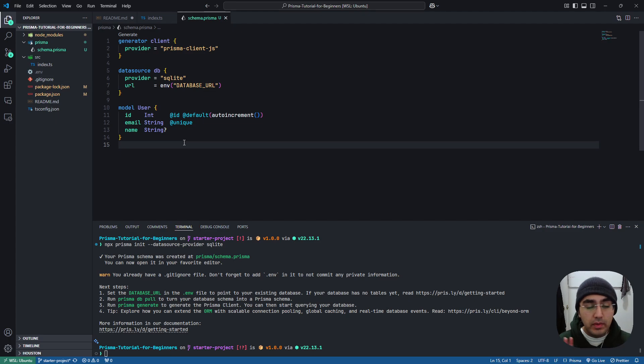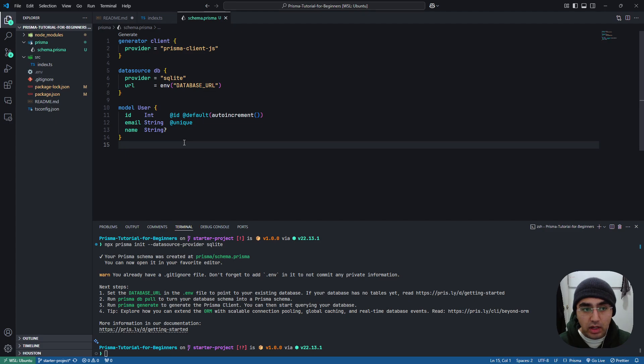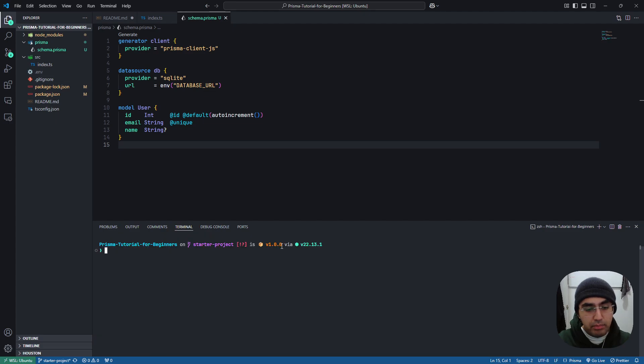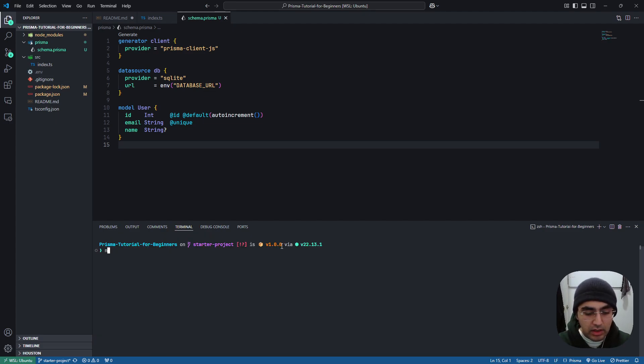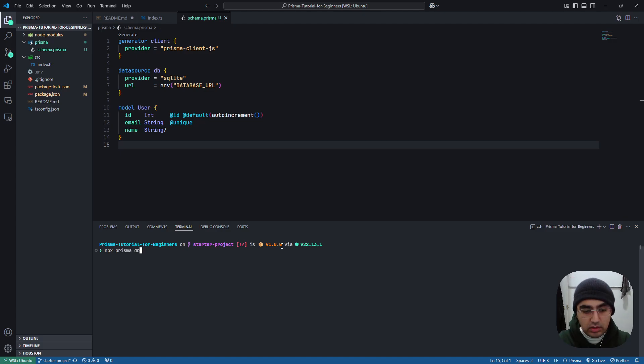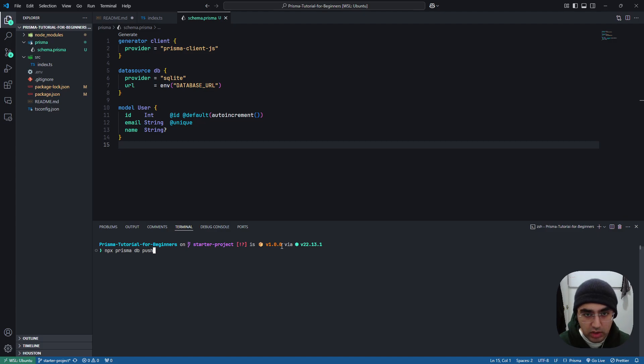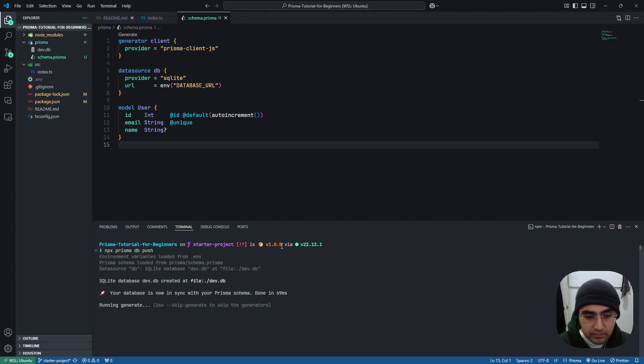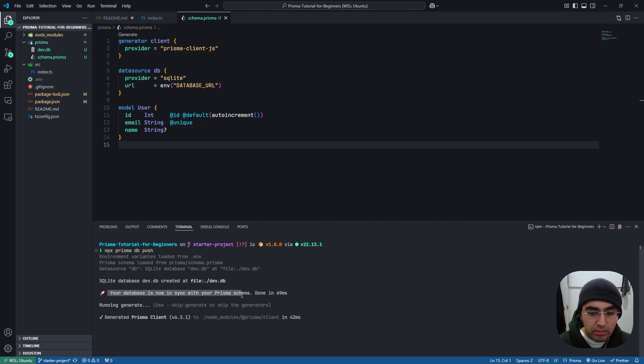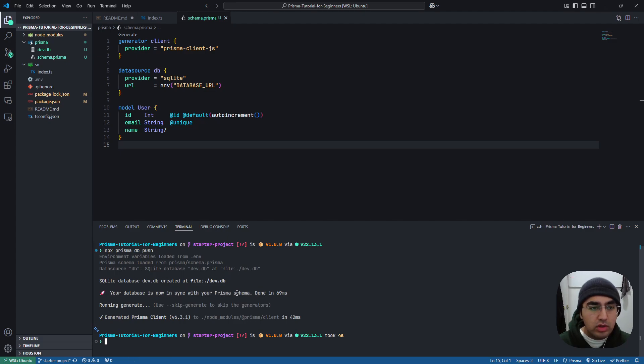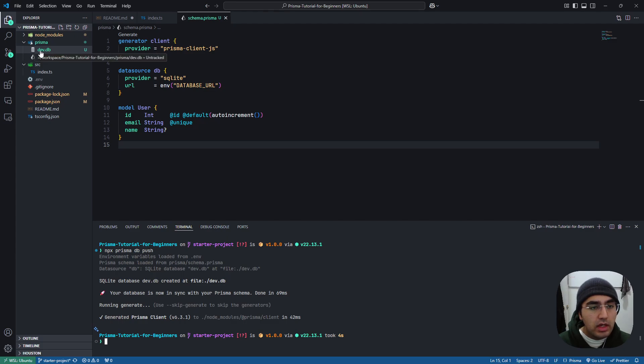So we created this model in our schema.prisma, but our database does not know about it yet. So the way we can now push these changes to our database is with the following command: npx prisma db push, so let's push the changes from our schema to our database. There we go. Your database is now in sync with prisma schema. And also we now have a dev.db here.